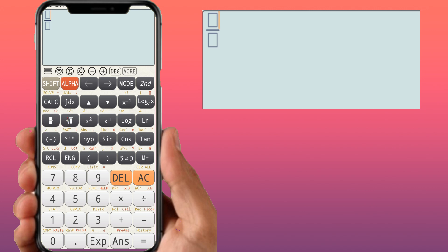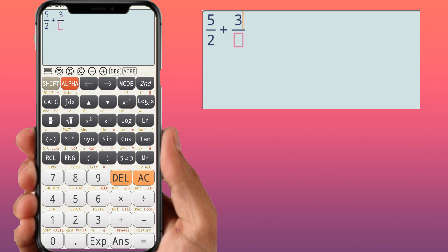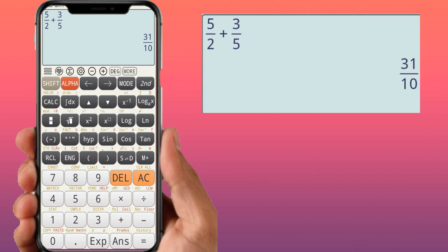For fraction arithmetic — addition, subtraction, multiplication, or division — use the fraction key (box upon box). For example, 5 over 2 plus 3 over 5 equals 31 over 10. You can also multiply fractions: 5 over 2 times 3 over 5 gives 3 over 2. This is useful when you're not confident finding the LCM mentally.